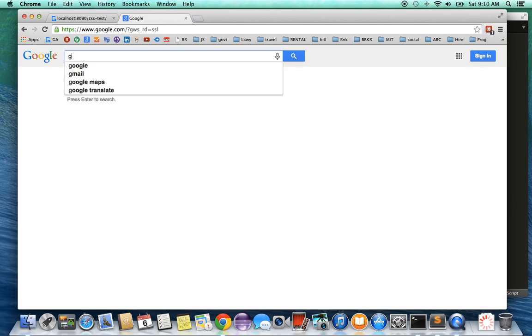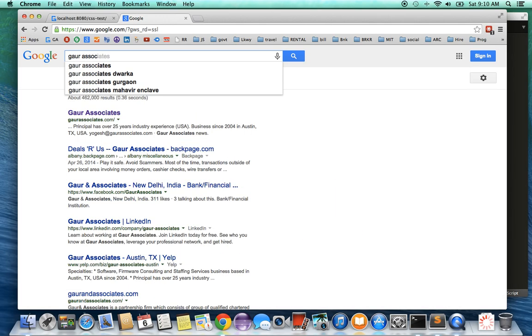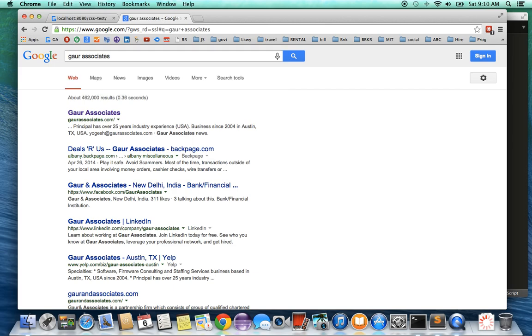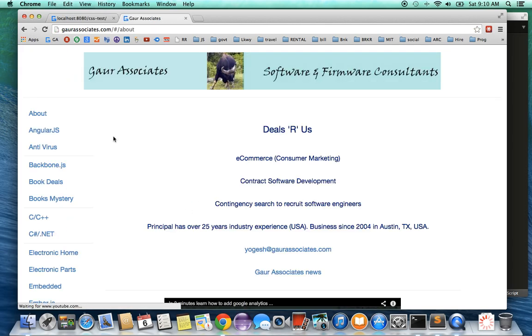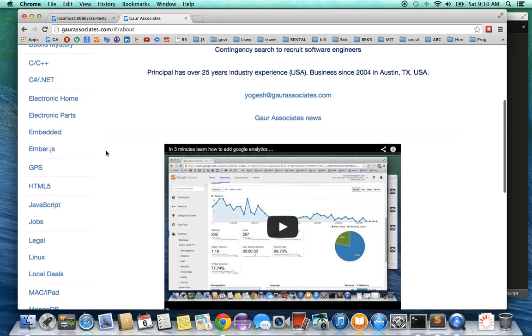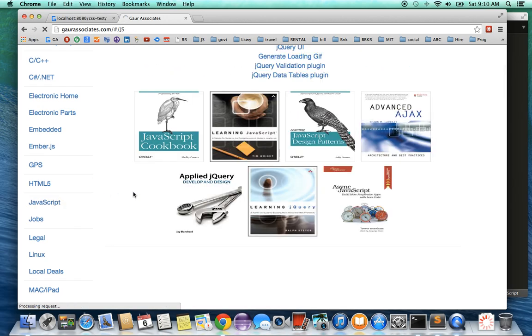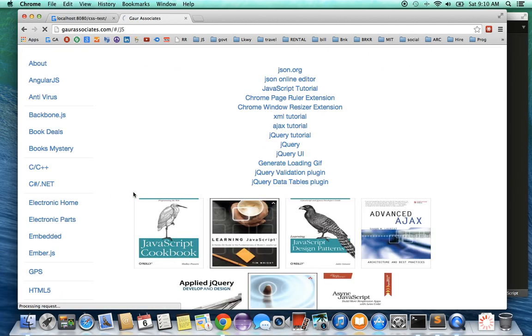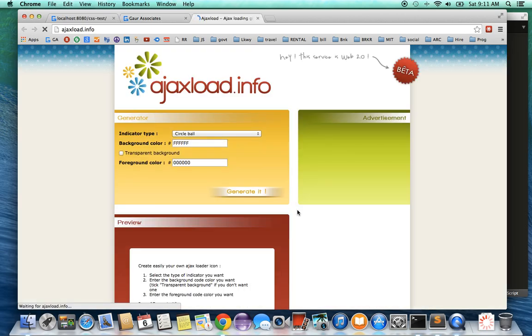Let me show you one more thing as to where you can make your own spinner. So basically you go to my website, ajaxload.info, and select the line which says generate a loading gif.